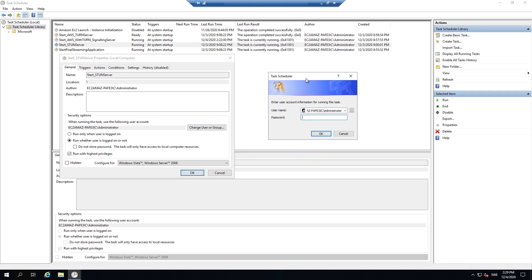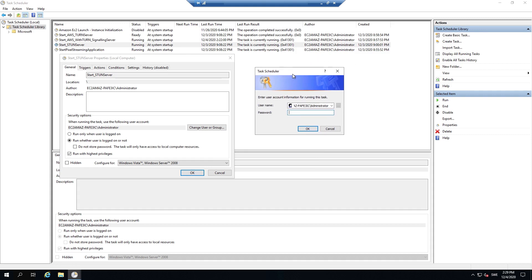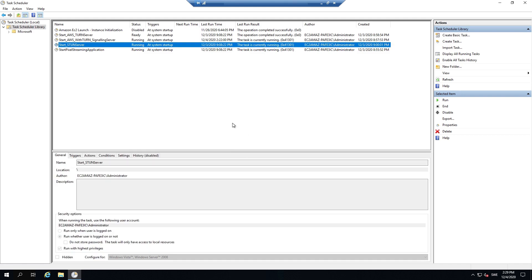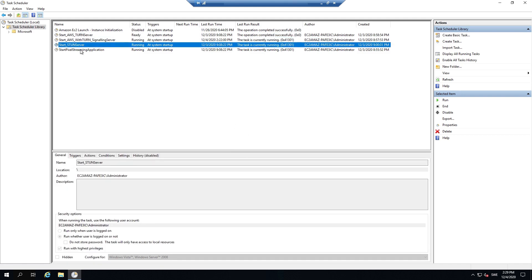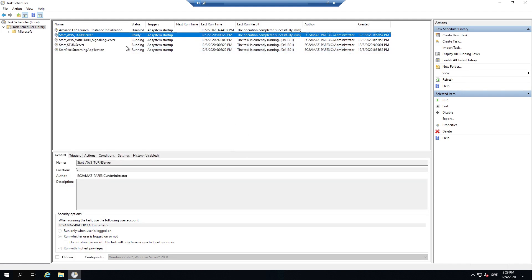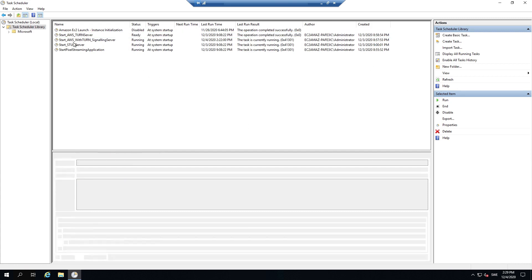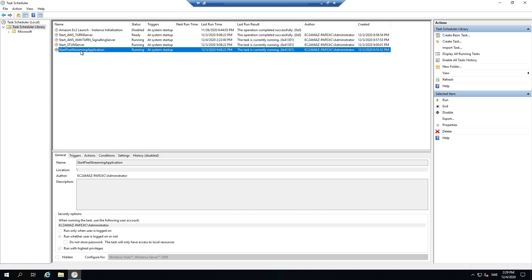So go into AWS again and get the password and then you just paste that in here. And when you have these four tasks set up, we can just restart the AWS instance and all of these should be running automatically. And you will be able to access the pixel streaming application through the IP.